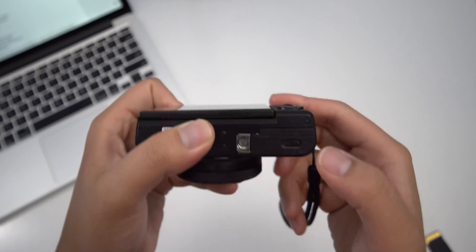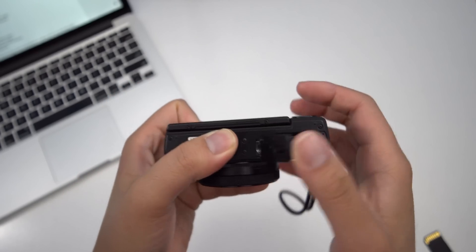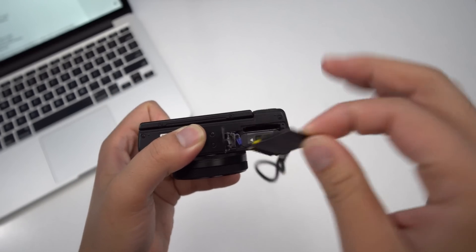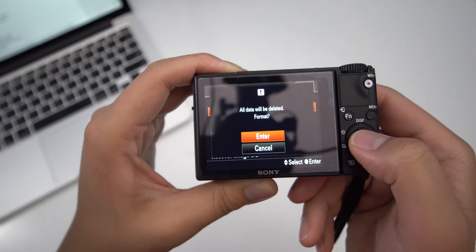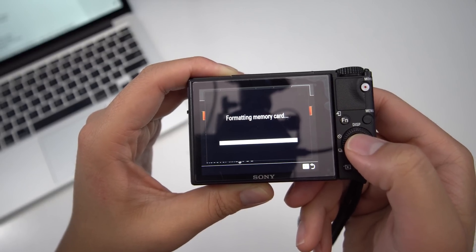For those of you wondering how to switch between those modes, I'm going to show that in this tutorial. Before we start, the one thing I do ask you to do is actually either take the memory card out or format it. Because if you don't, you're going to lose the files that are already on there, because it must format the camera in order for this process to work.